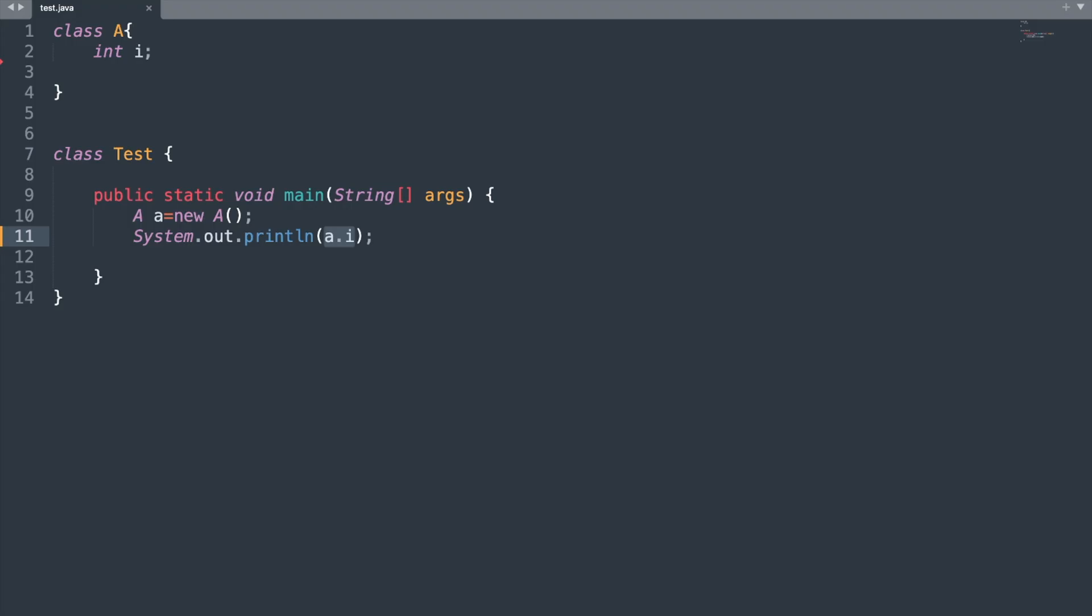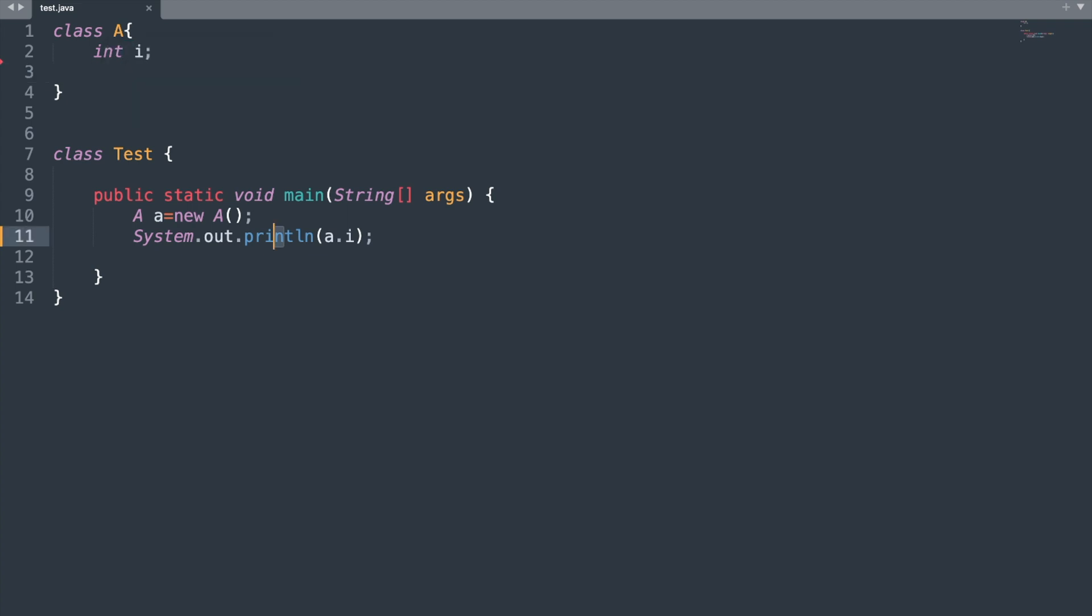Now here in this program we have used the default constructor. How we can say this? Because in our program we did not explicitly specify any constructor in our class A, yet we were able to create the instance of class A using the help of the constructor.